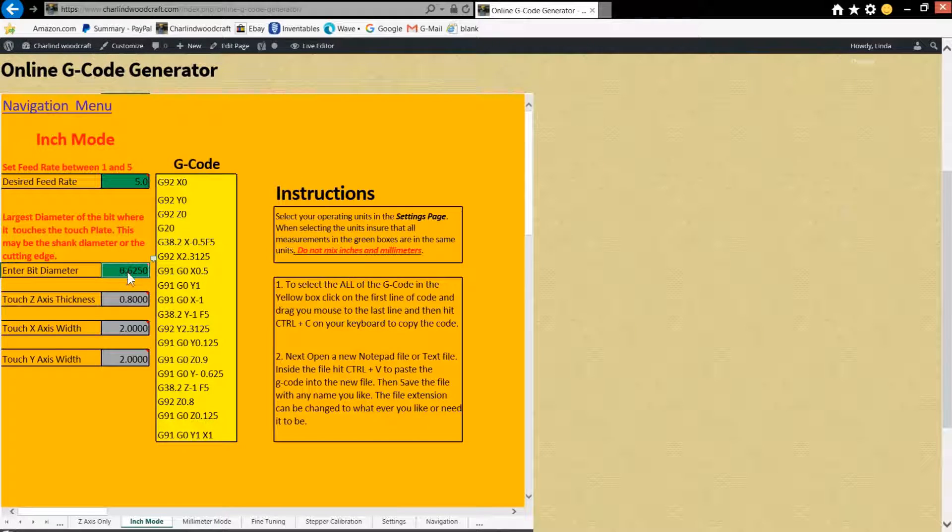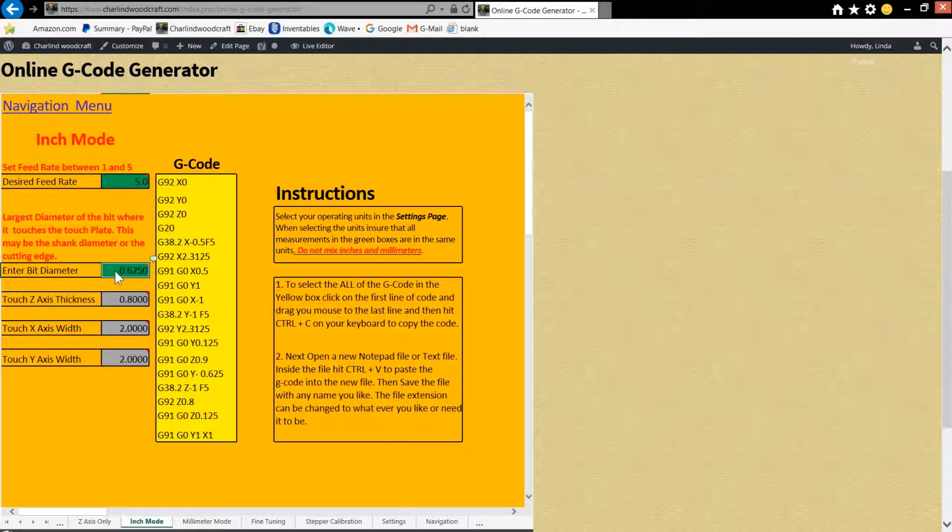You're going to put your bit diameter in. Right now it's set for 0.625. Let's change that to a one-eighth inch bit, so 0.125.